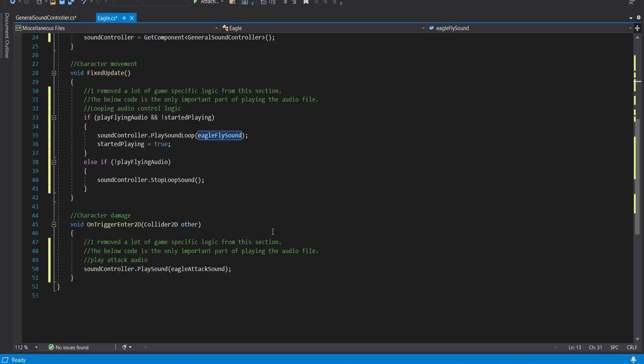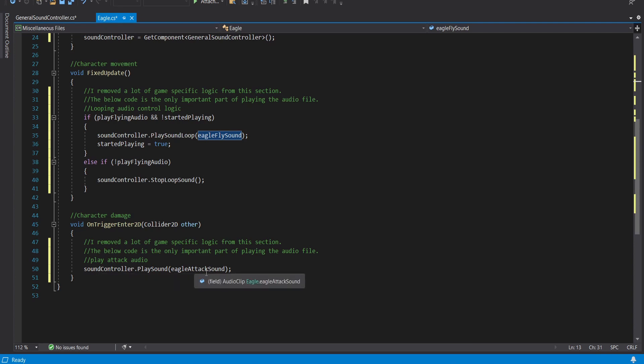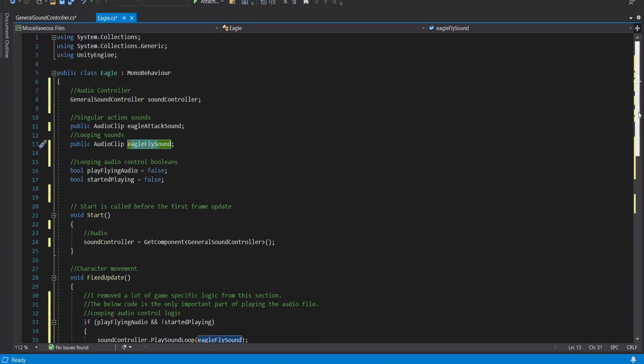And then I've kind of gotten rid of a lot of the logic here because it was really specific to a specific enemy. It's kind of cluttered up the script. But imagine that you have a circumstance where the Eagle actually touches your player and you check for that. The way you would get the Eagle to play the attack sound is just here sound controller dot play sound and then you pass in the Eagle attack sound clip. And so that's pretty much it.